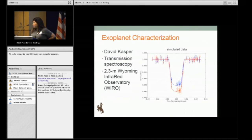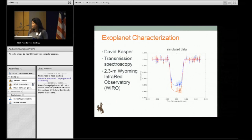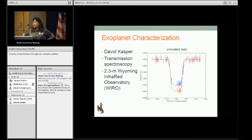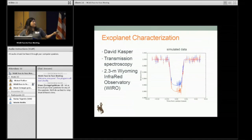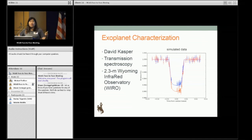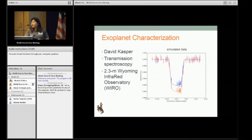The last topic is exoplanet characterization. In addition to our 0.6 meter telescope, we have a 2.3 meter telescope called YRO — the Wyoming Infrared Observatory. David Casper is working on transmission spectroscopy of transiting exoplanets with the 2.3 meter. His first data-taking run was this month but unfortunately the weather was bad. What I have to show is simulated data of what you'd expect for a transit in two wave bands — a blue channel and a red channel — modeling Rayleigh scattering. Because Rayleigh scattering produces more scattering at blue wavelengths, you expect the transit depth to be shallower than at red wavelengths. We're hoping to do some good exoplanet characterization with YRO, and we have a variety of different projects and resources at the University of Wyoming to do exoplanet science.